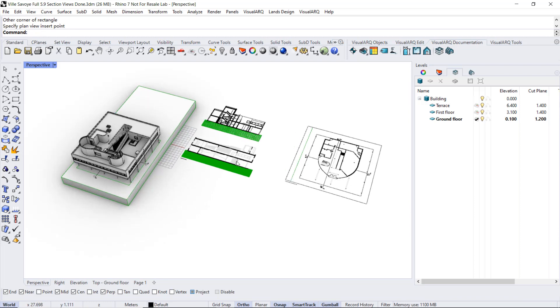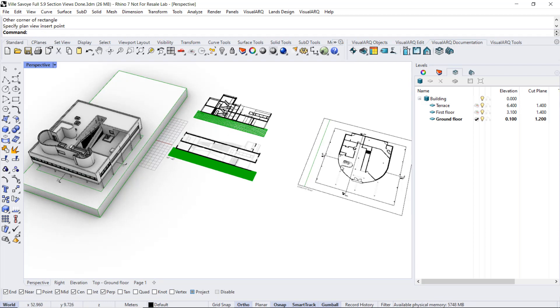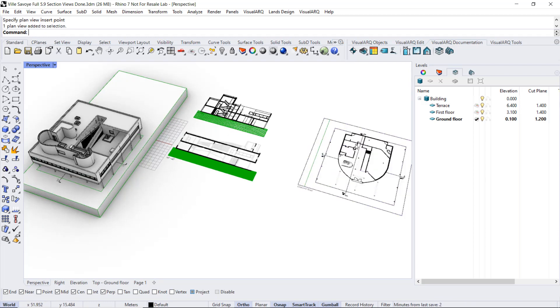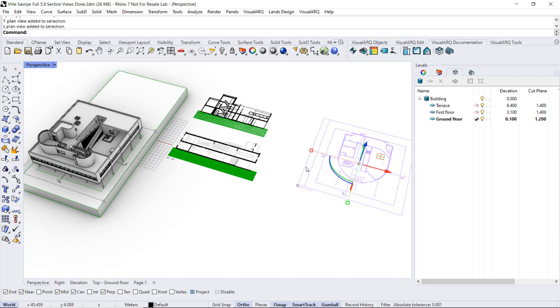In the same way as section views, this 2D drawing is linked with the 3D model, and the geometry inside it has the same attributes as the 3D objects they represent.